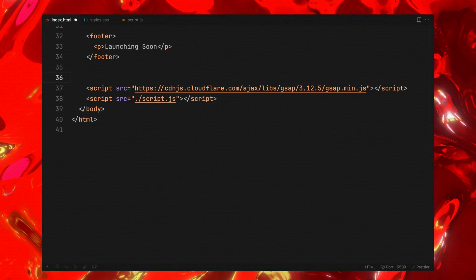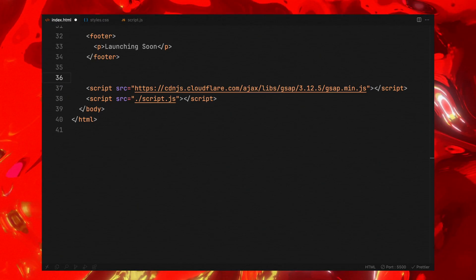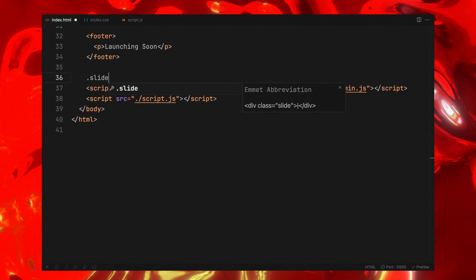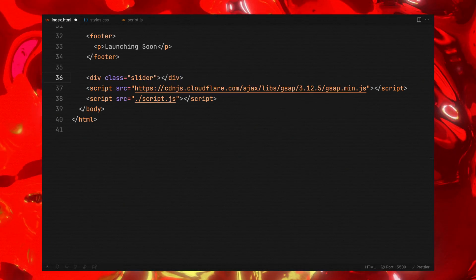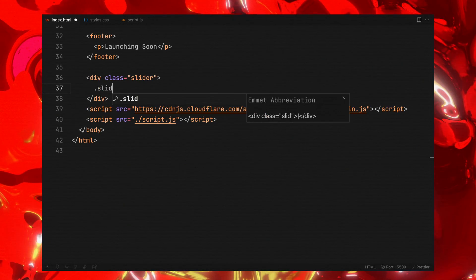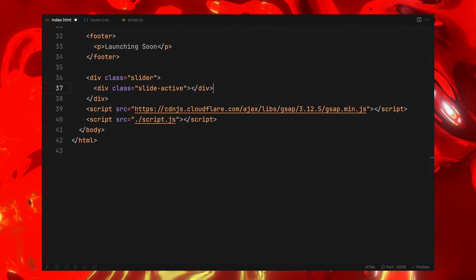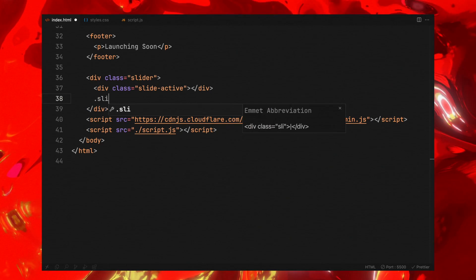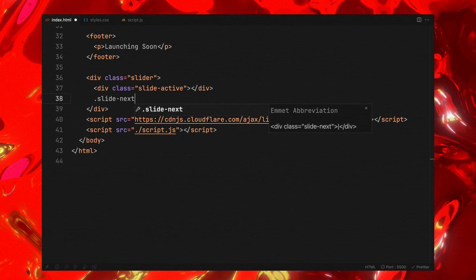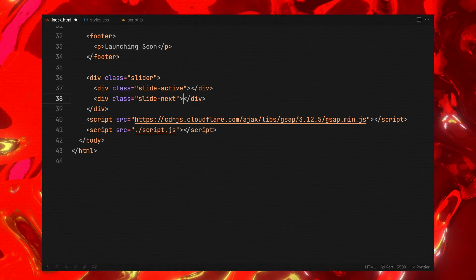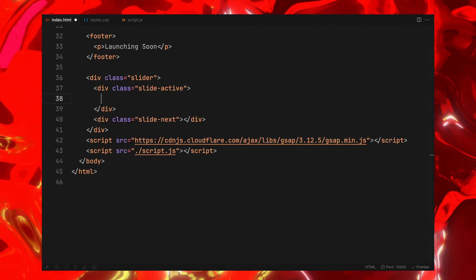Next, we are moving on to constructing a slider container. This container will host our images, including one for the currently active slide and another for the upcoming slide.